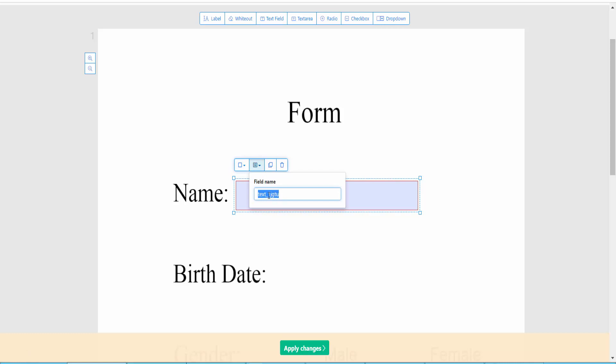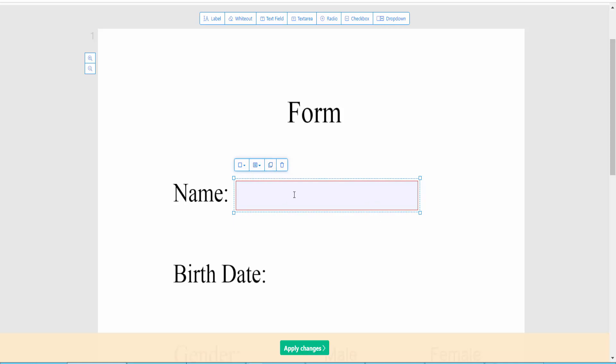And text field name, here you can set text field name. Also you can copy or duplicate this field. Okay, now type name text.